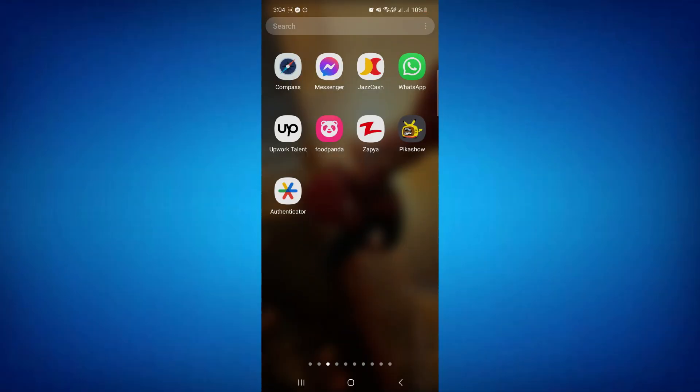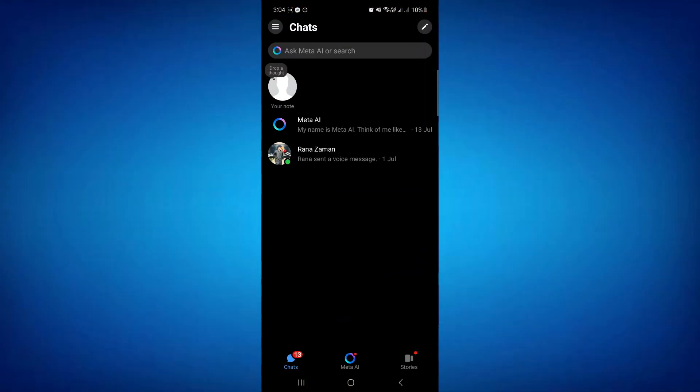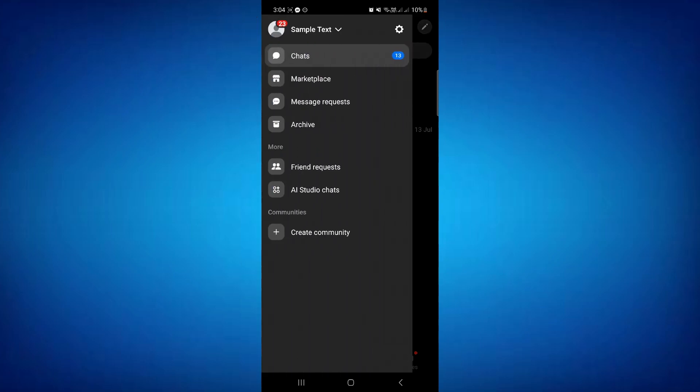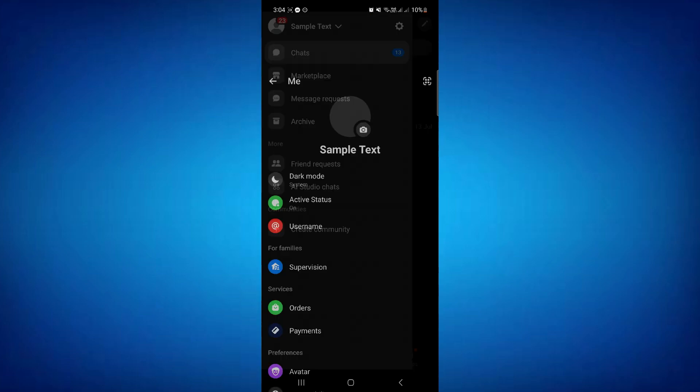All you need to do is just open Messenger, and here you need to find your account settings. So tap on these three lines here, and then tap on this gear icon to open the settings.